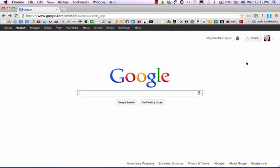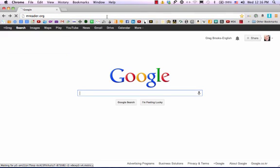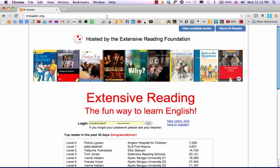First, enter mreader.org into your web browser. Click Enter or Return. This will take you to the Moodle Reader's homepage. Here we are.